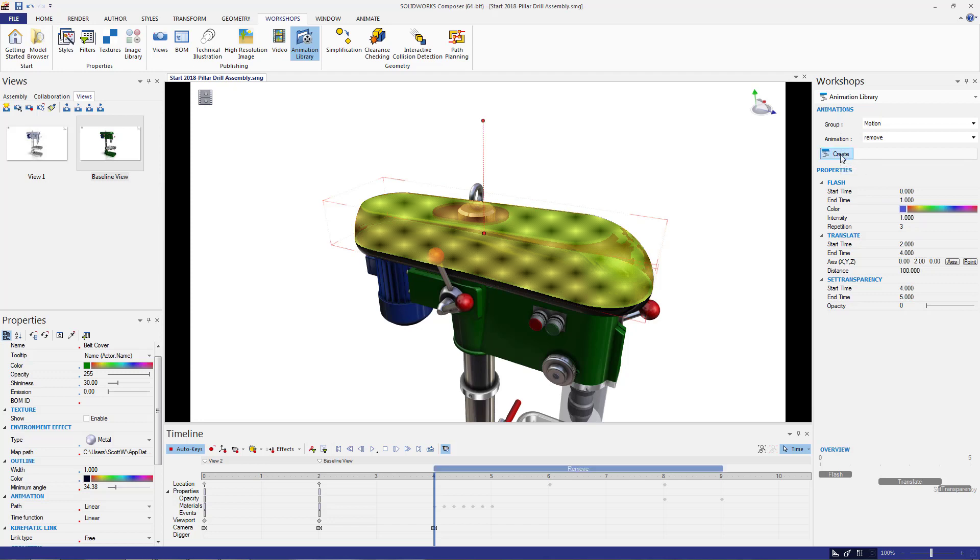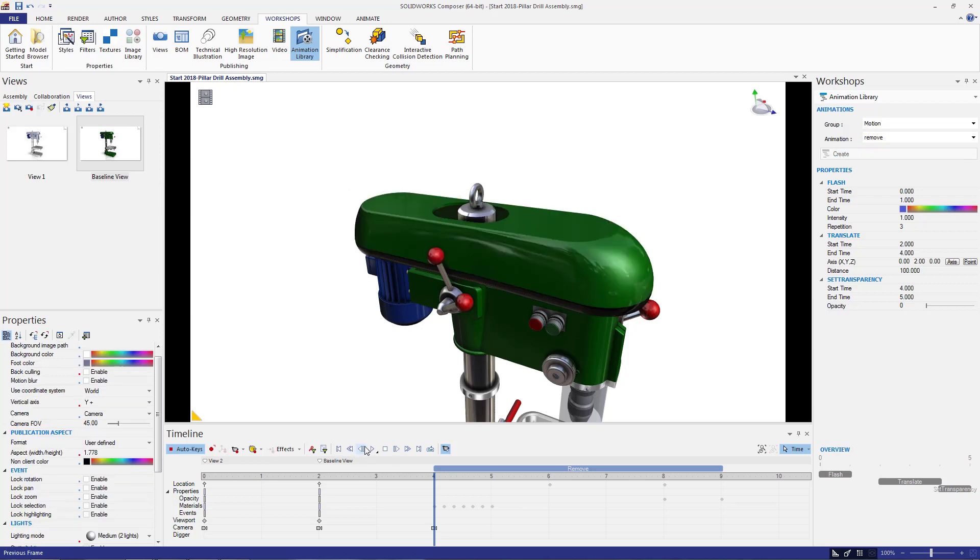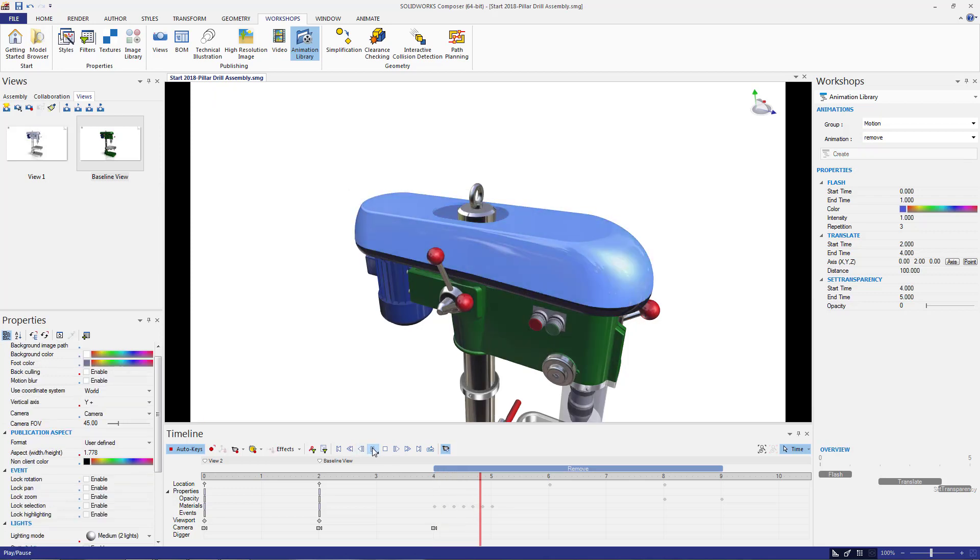Now, when we play the animation, you can see how it takes all the property settings from the workshop pane on the right and uses them to develop the animation.